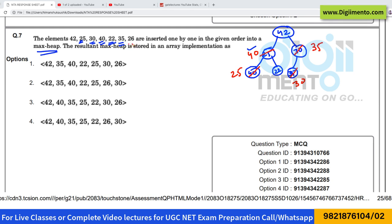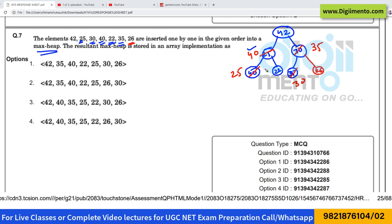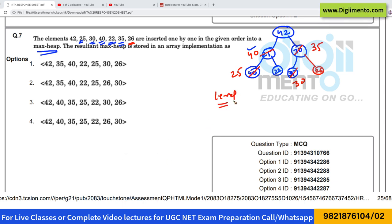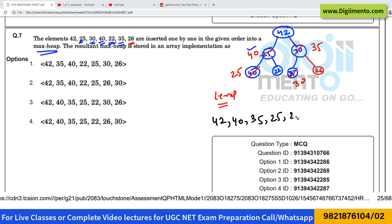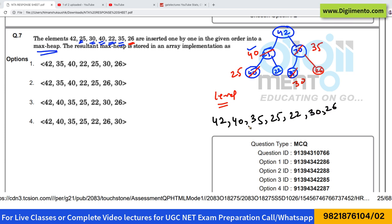The next element is 26, so 26 can be placed here, which is also perfectly fine. Now if we look at the array storage of this heap, the elements are stored in level order. Hence in the array the numbers will be: 42, 40, 35, 25, 22, 30, and 26.